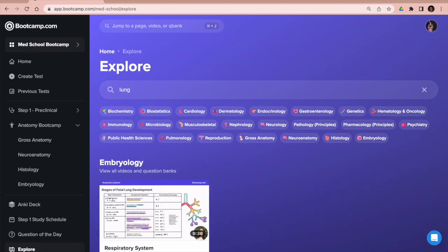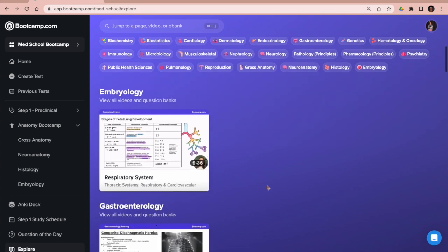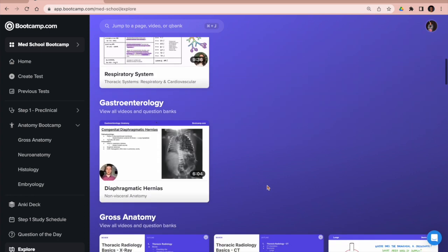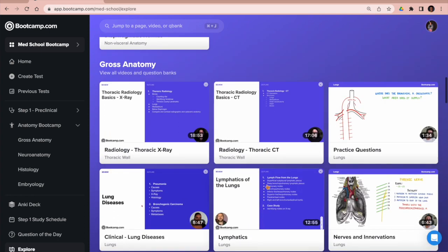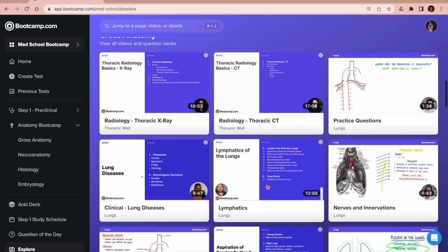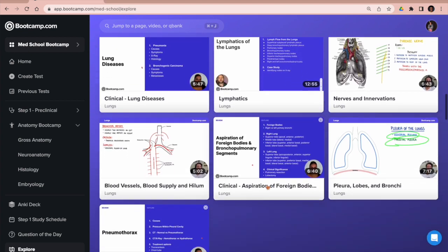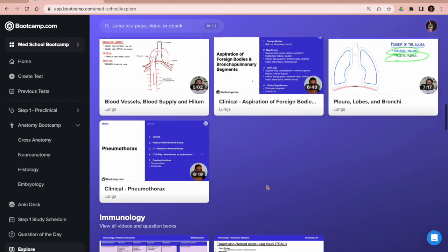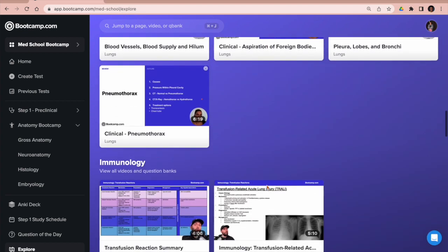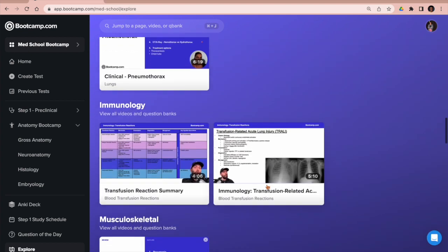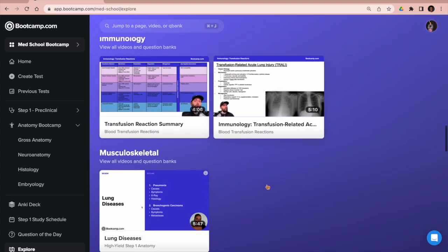You can search by topic by typing it in or you can click the easy tabs up at the top. You can see I typed in 'lung,' and it's giving me all kinds of videos related to lung pathology, lung immunology, you name it, and they're all divided up very easy to navigate.